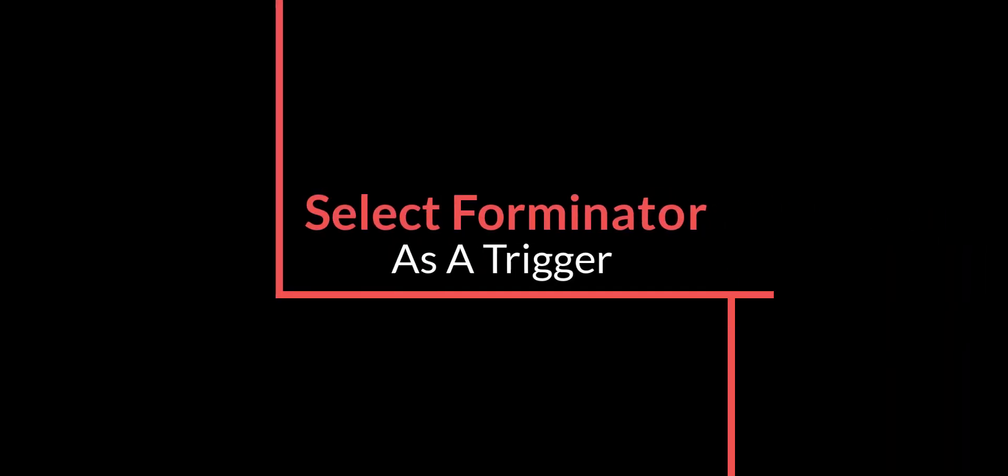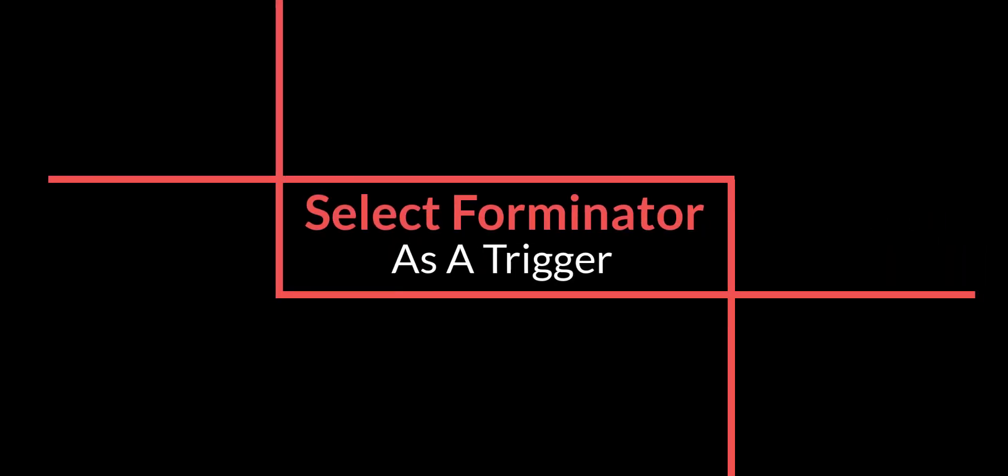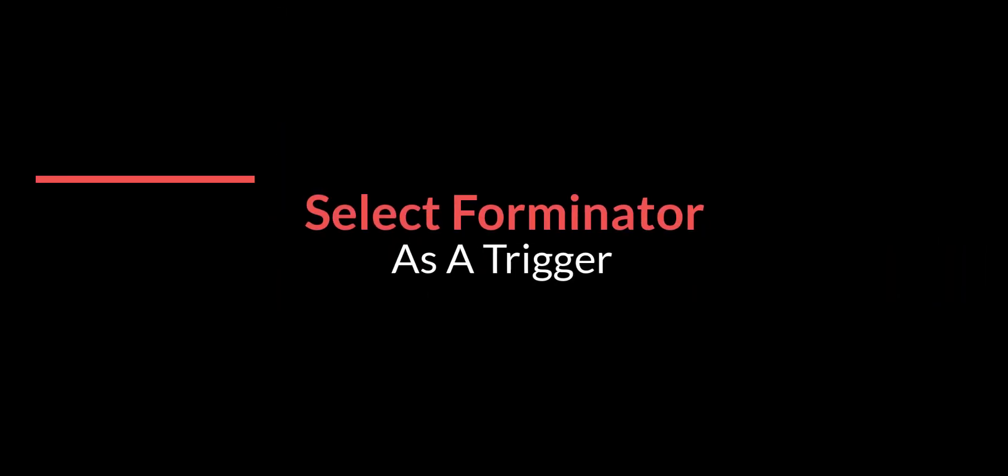Hi, in this tutorial I will show you how to select Forminator Forms as a trigger and send data to Bit Integrations actions.